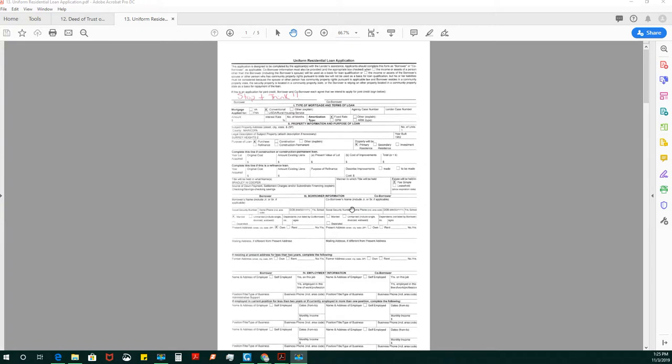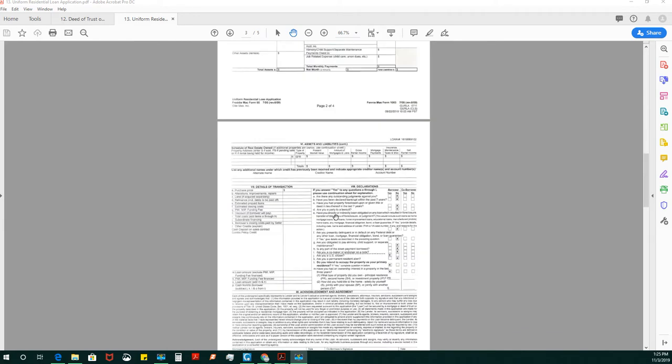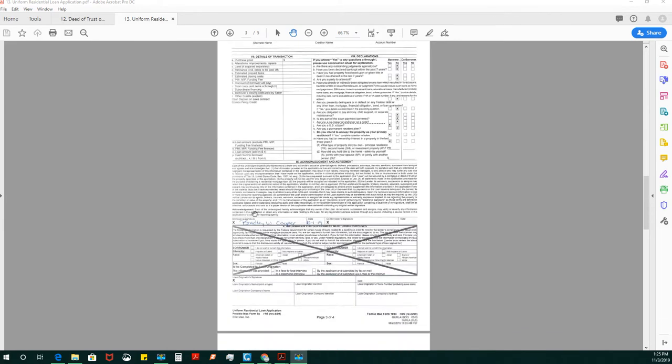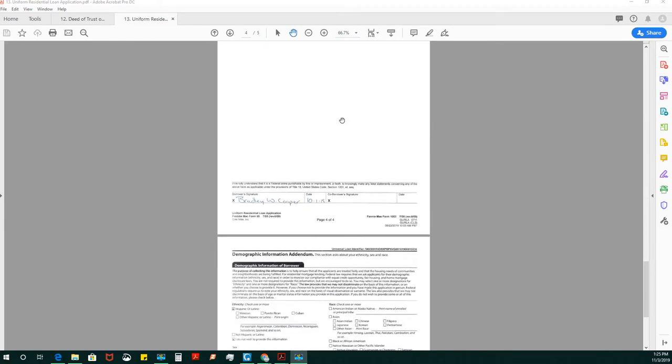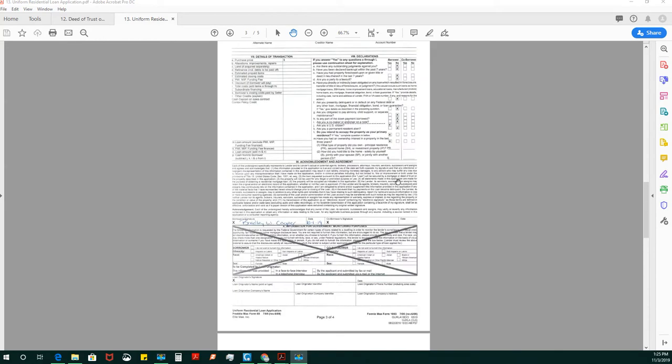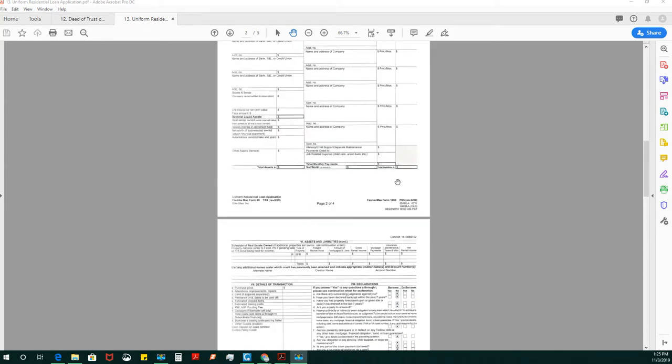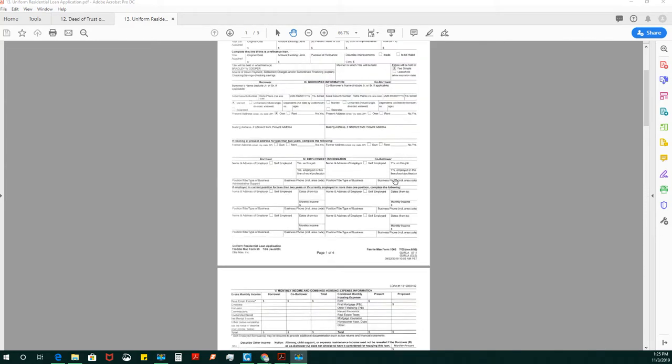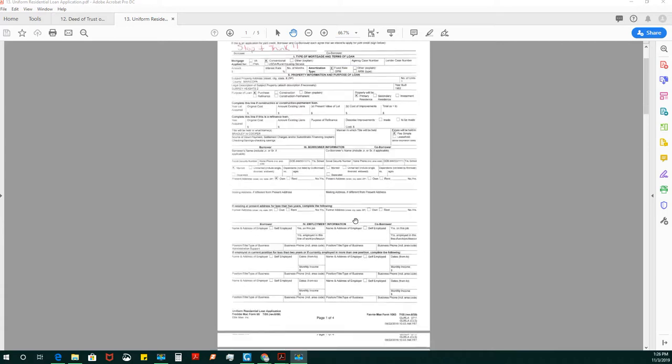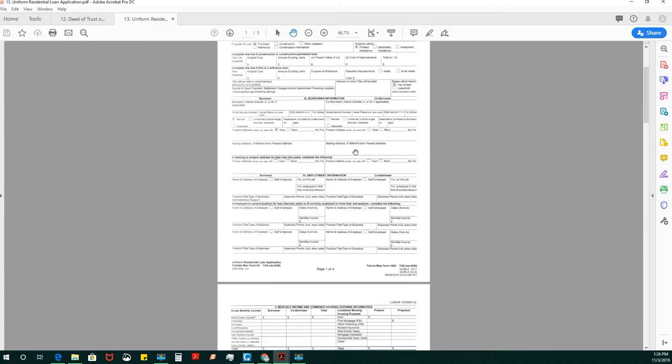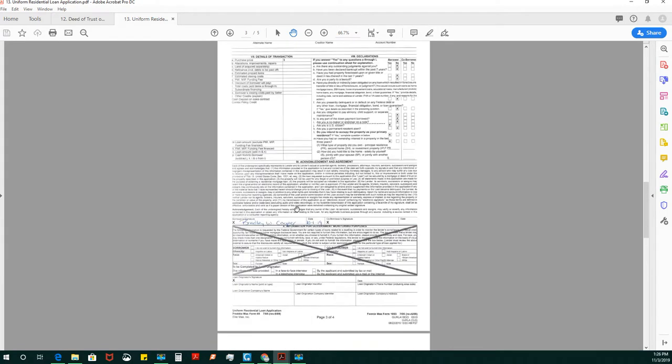For most loan applications, there are three signatures - one at the top, one on page three, and one on the final page. I have seen them where they only have two signatures, and I have seen them where they have six or seven signatures. Rule of thumb is that you're always looking for these three basic signatures, and if you see less than three, really double check that there are no initials.